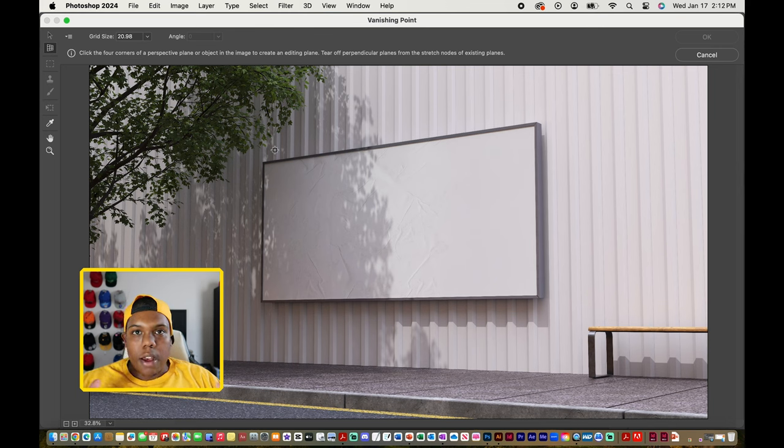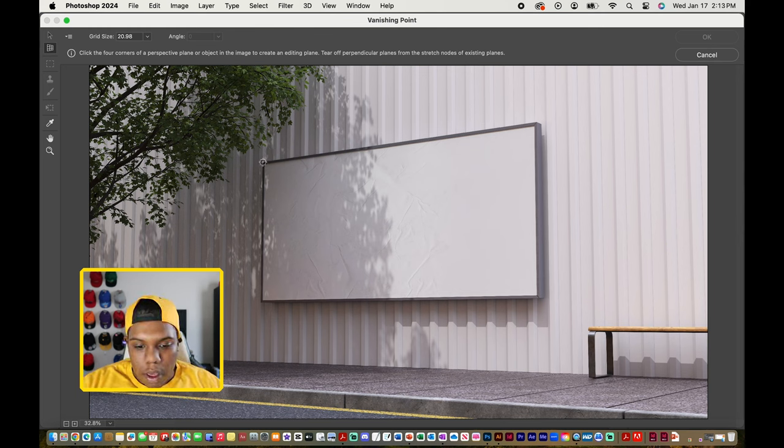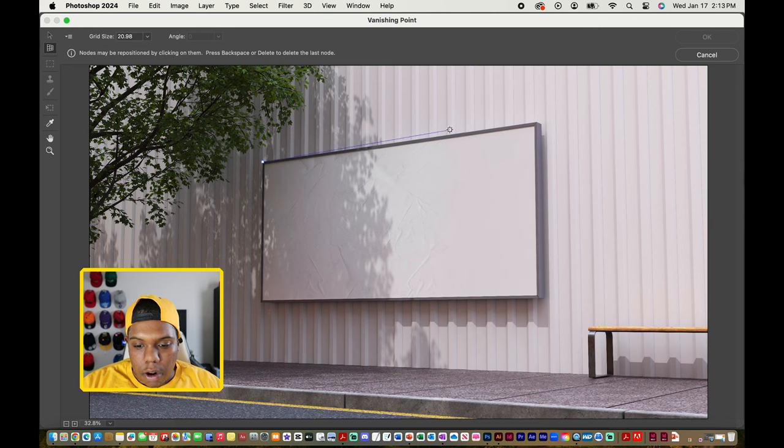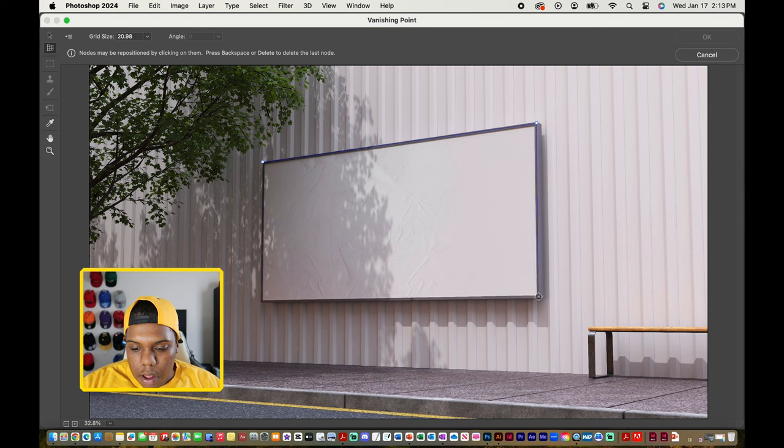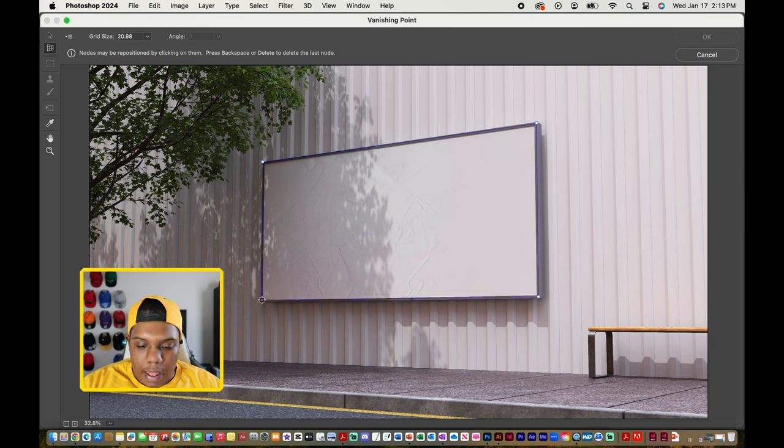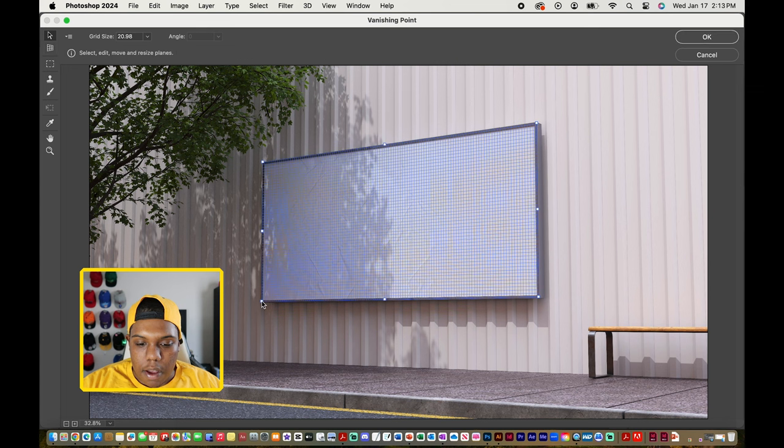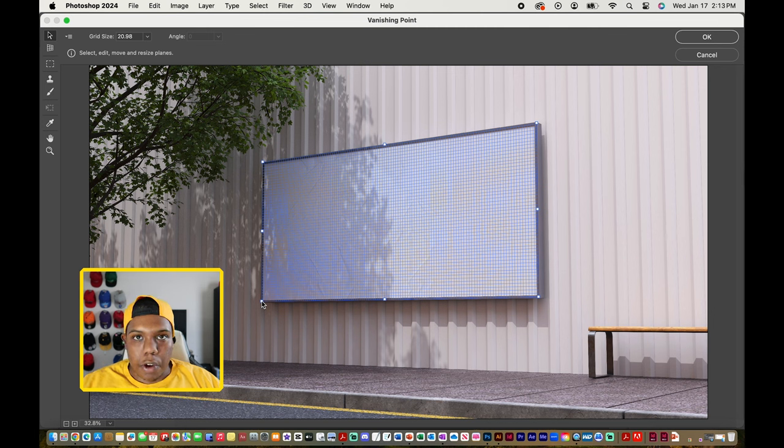click to select one corner, click to select another corner, then another corner, and then our last corner which is down here. After you select all four of your corners, you can see that Photoshop generates a grid for you.